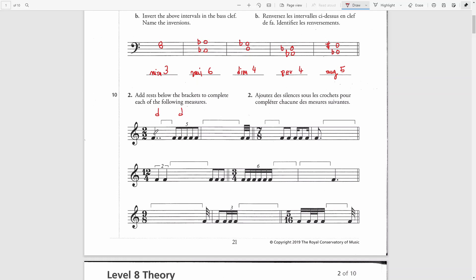We have a double dotted quarter note. The first dot equals an 8th and the second dot equals a 16th. I will add a 16th rest, and this will make the first half note. Then we have an 8th note quintuplet, which equals 4 8th notes, which equals a half note. Therefore, this bar is already complete.